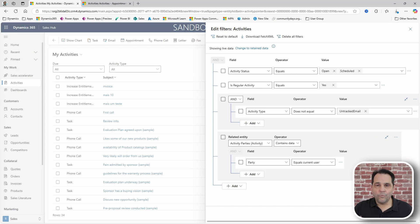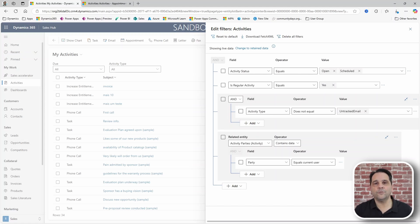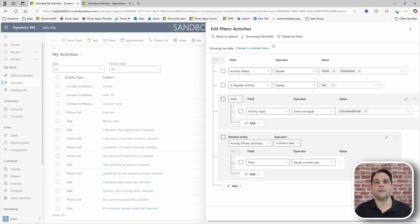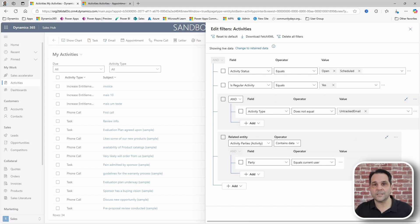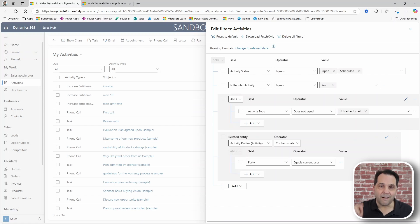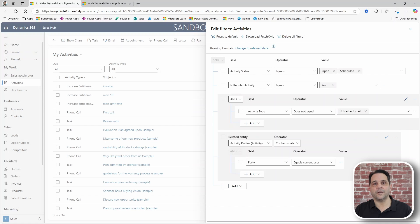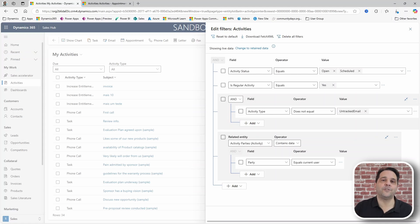So what to do? By now I already knew I was going to need Fetch XML Builder by Jonas because it allows you to create new system and personal views that aren't possible to create using the user interface. Crazy good feature that one.